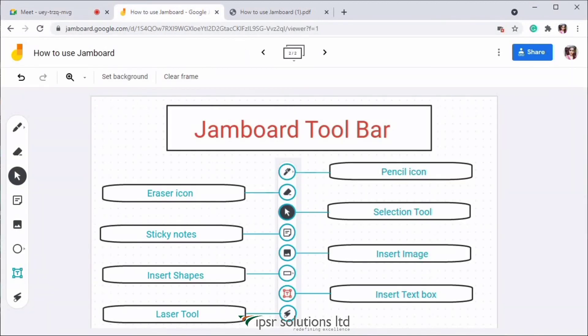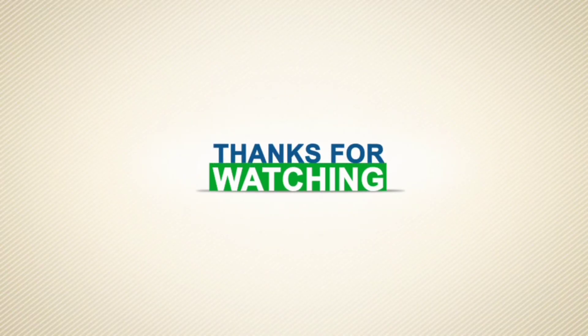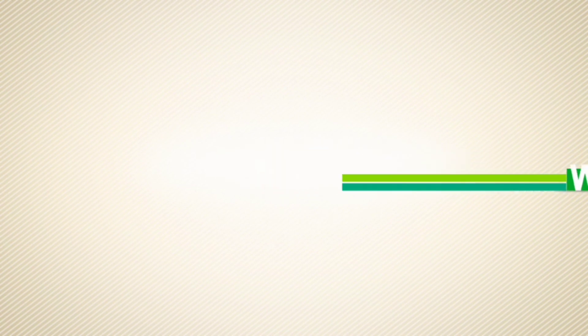Don't forget to like, share, comment and subscribe to our channel. See you in the next video. Thanks for watching.